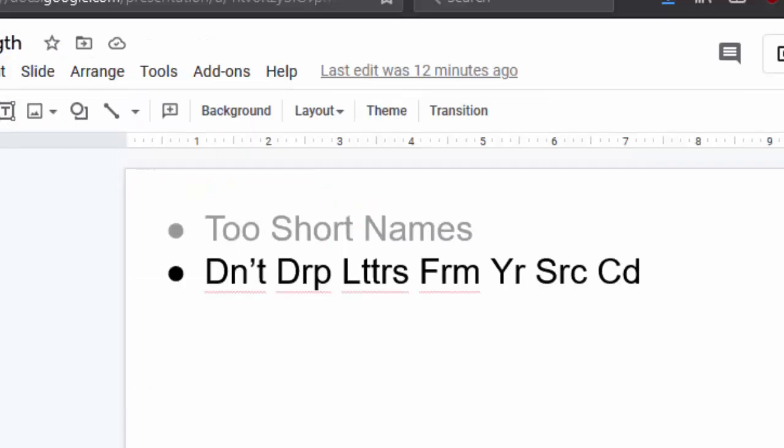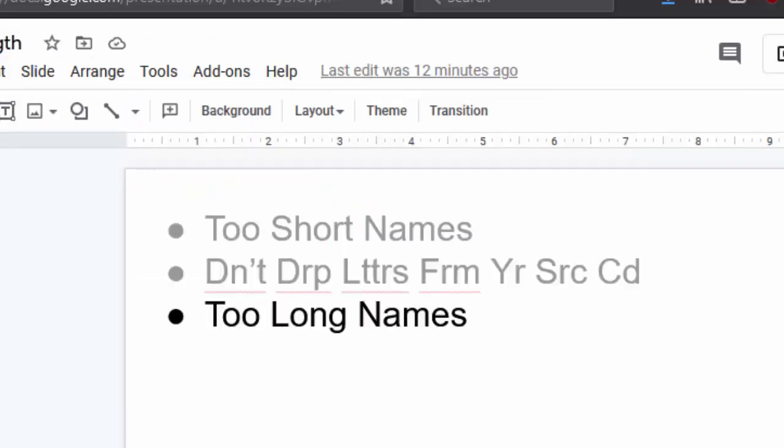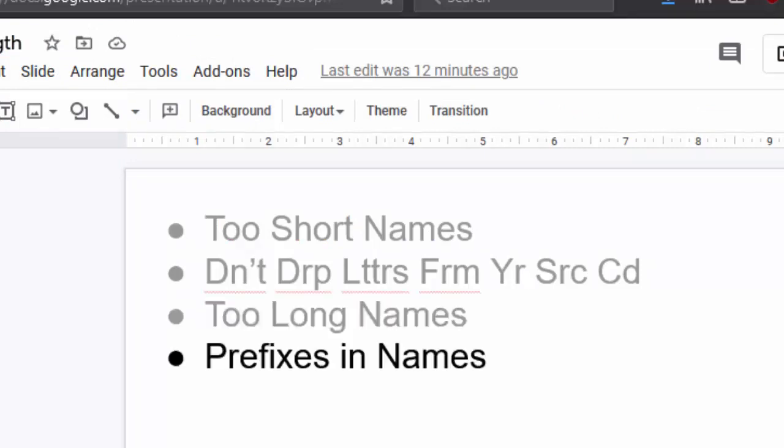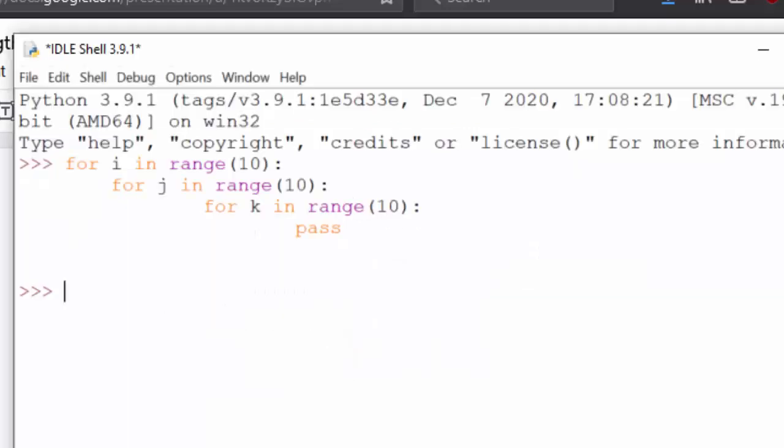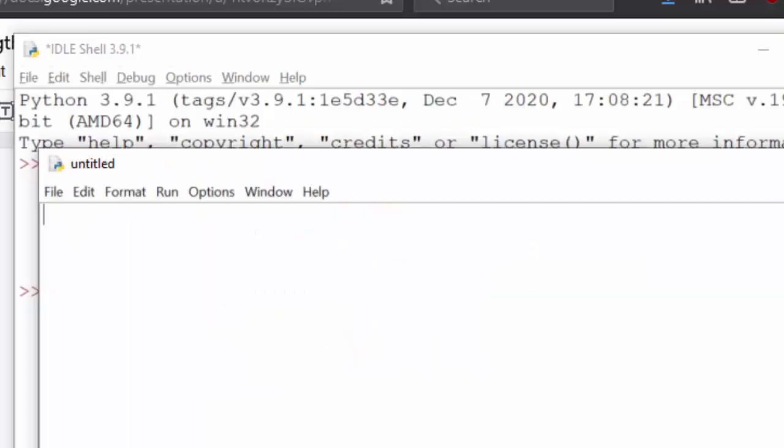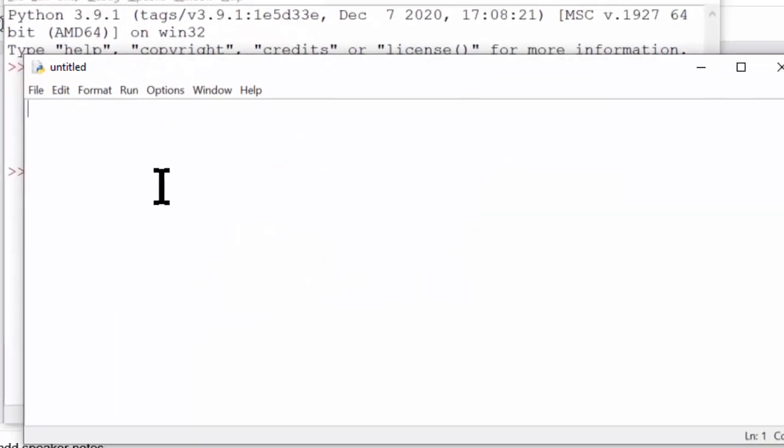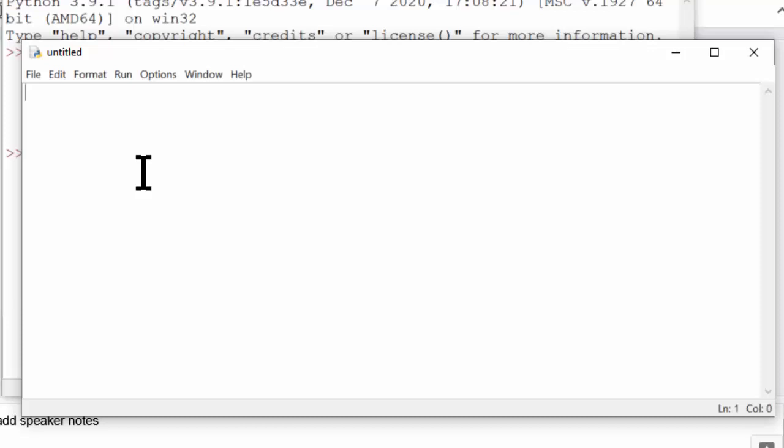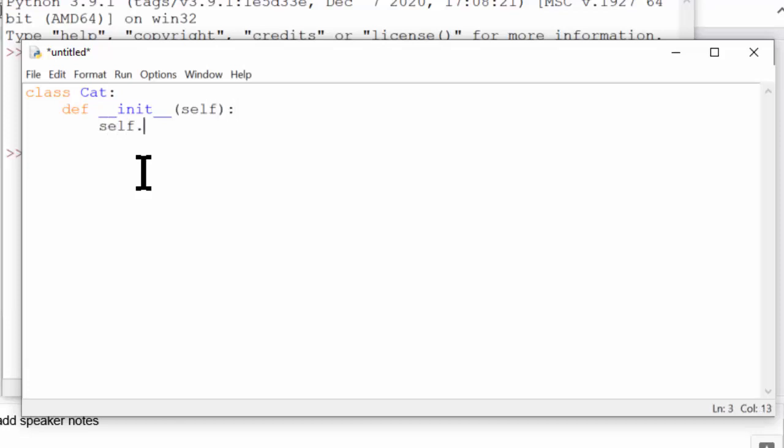Now there are times when you can have names that are a bit too long. One of the most frequent occurrences of this is when you have an unnecessary prefix in the name. Let me open up a file editor right here. So say that we have a cat class. Now I could create an attribute for the weight of the cat, and I could call it cat weight.